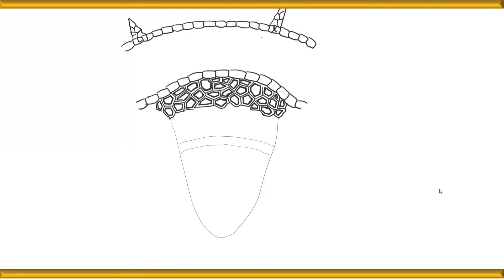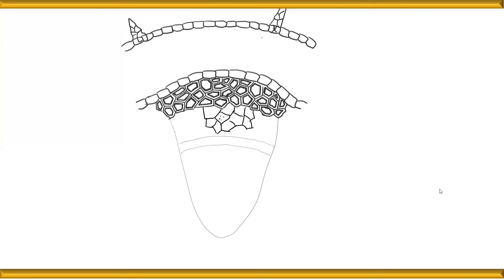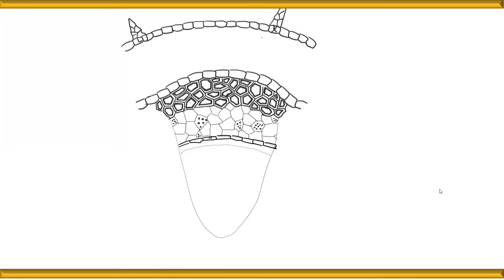Below the bundle cap, draw the phloem with large cells similar to the initial sclerenchyma cells. Importantly, dot some cells to indicate the section passing through the sieve plate with sieve pores — do this for one or two cells. Then draw the cambium, which comprises meristematic tissue with thin walls that can regain the power of cell division and contribute to secondary tissues. Draw cambium as very thin rectangular cells, and don't forget to add a central dot for the nucleus. Draw two or three layers.